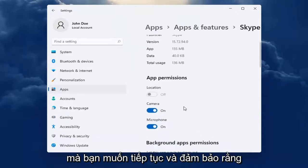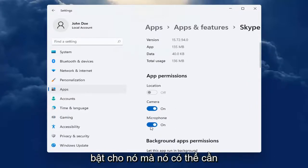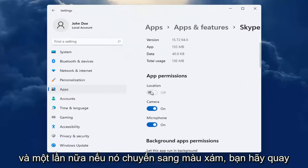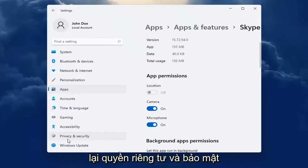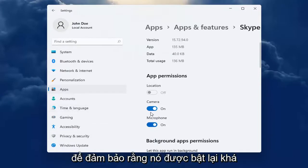You want to make sure underneath App Permissions, everything's turned on for it that it may need. And again, if it's grayed out, you go back into Privacy and Security. Make sure it's turned on.